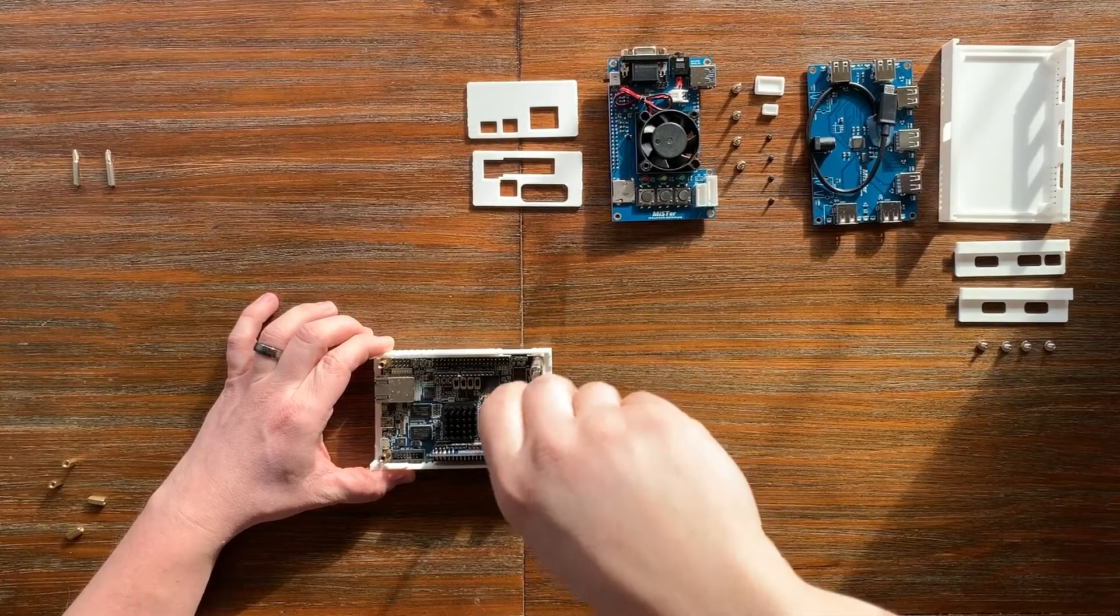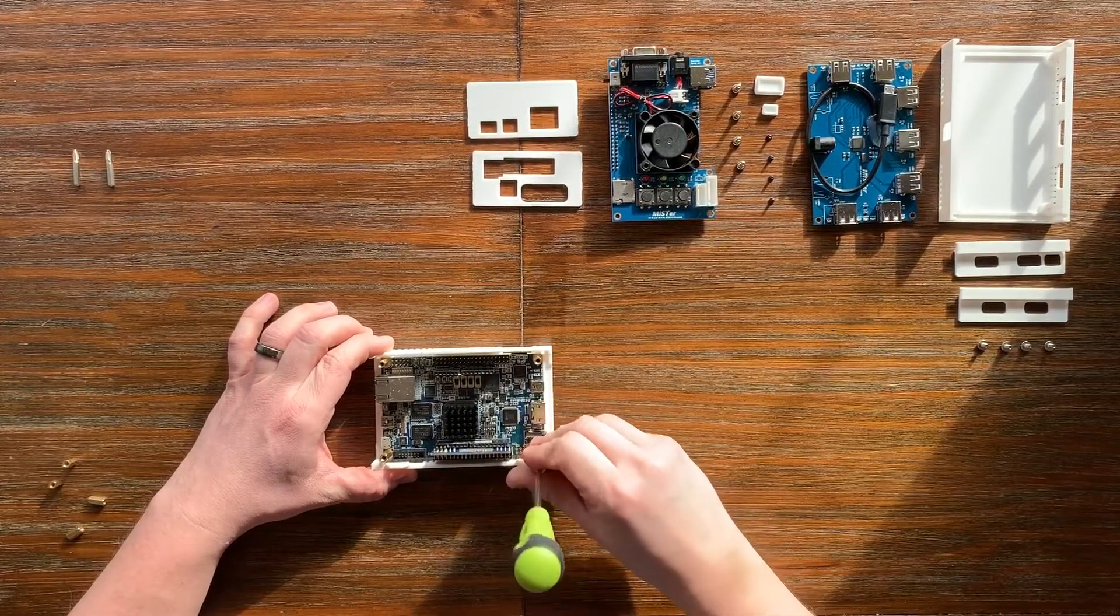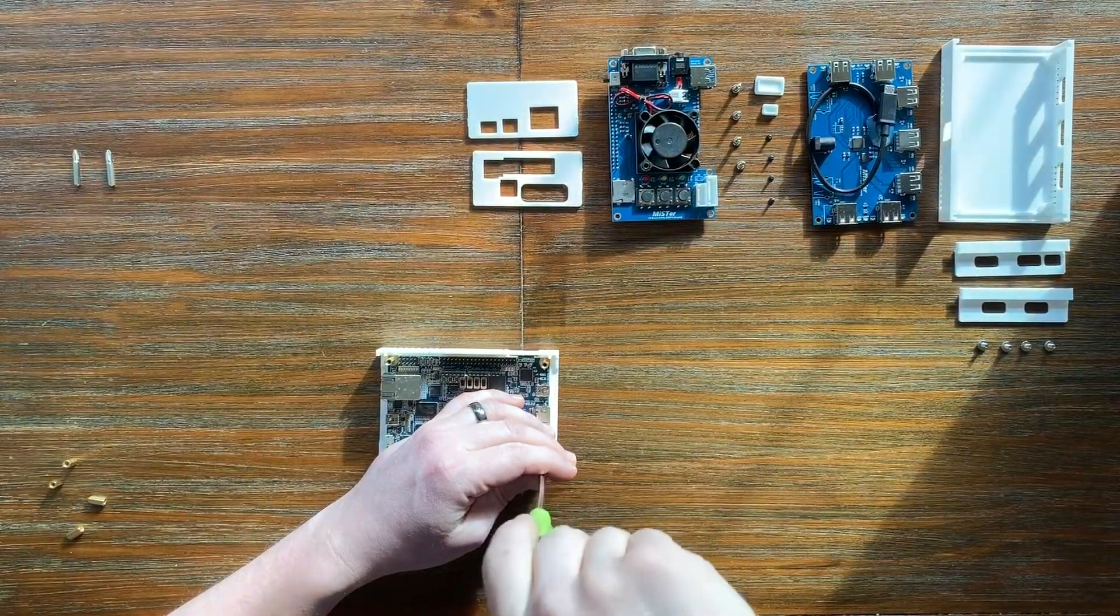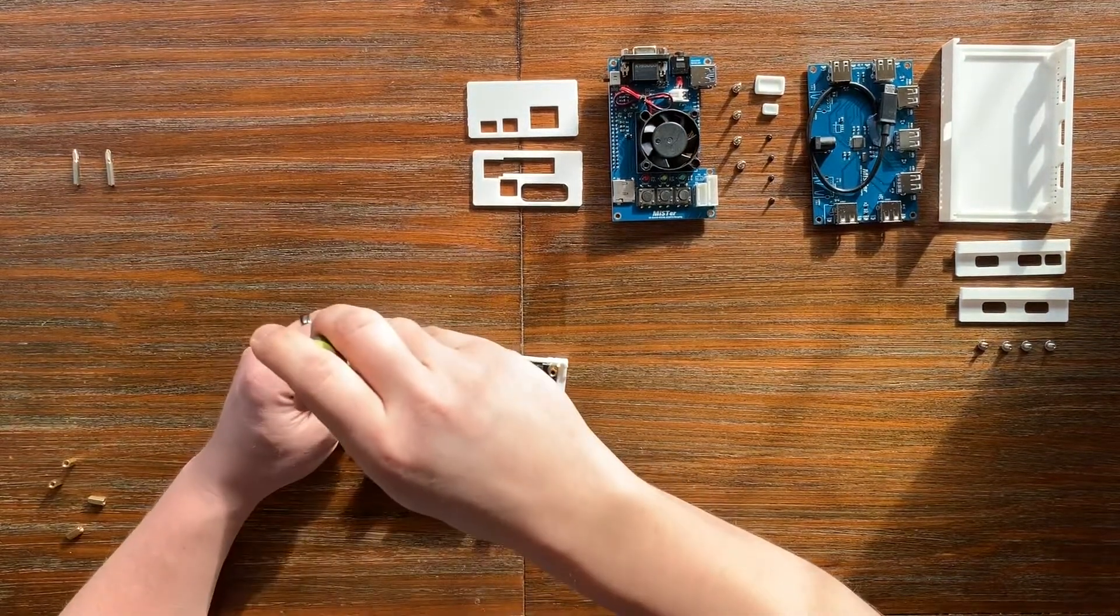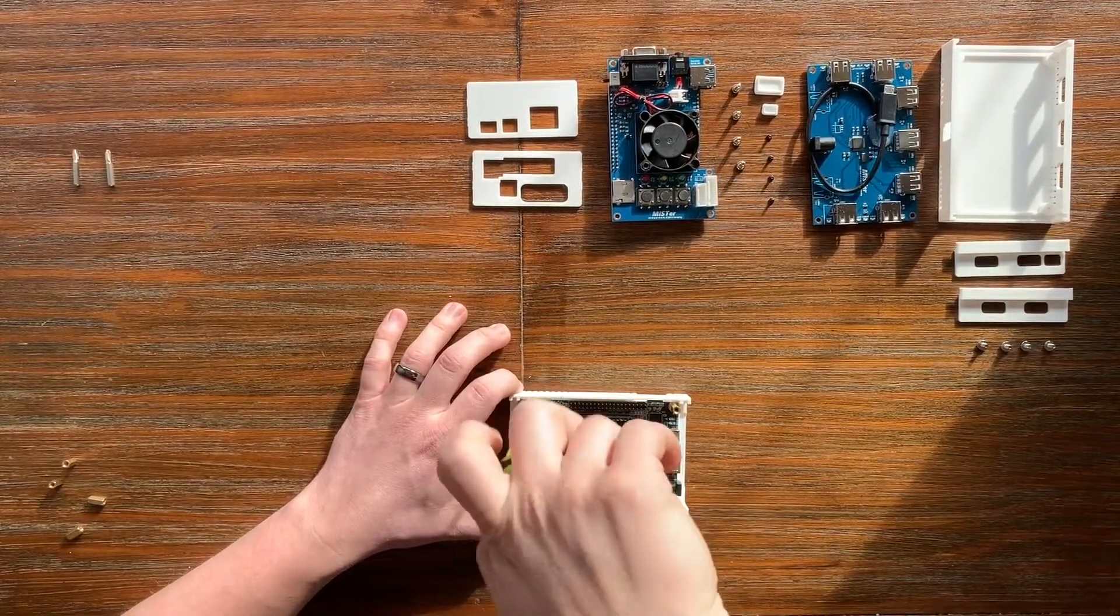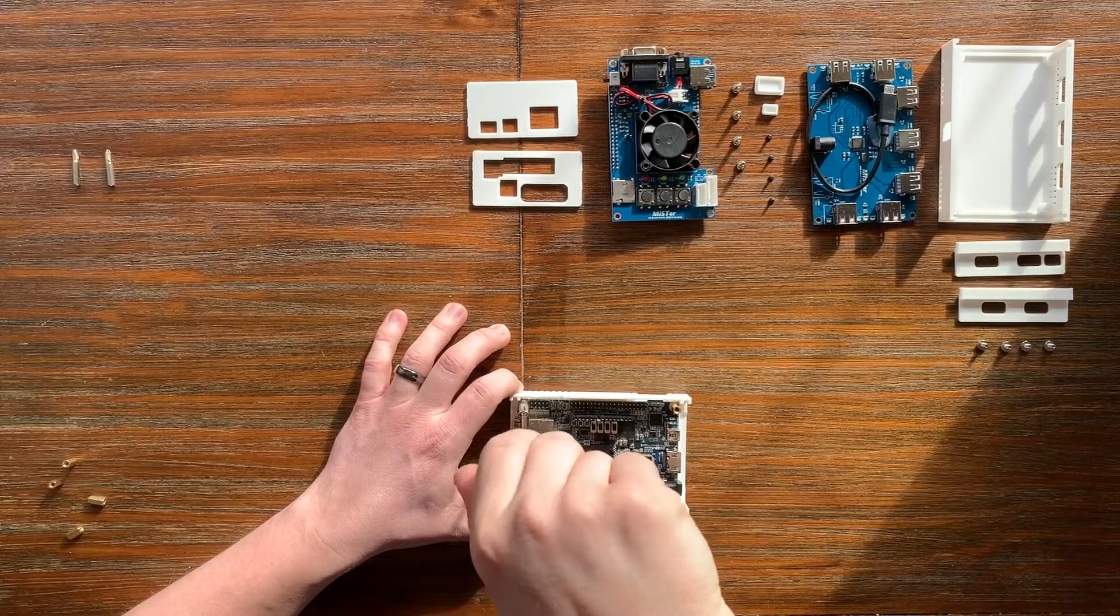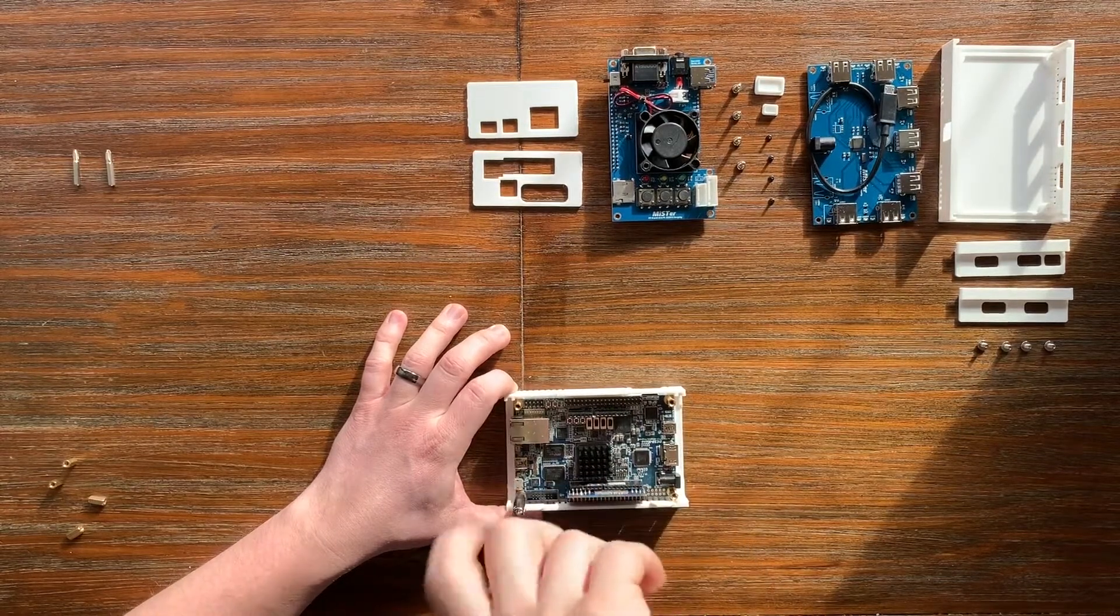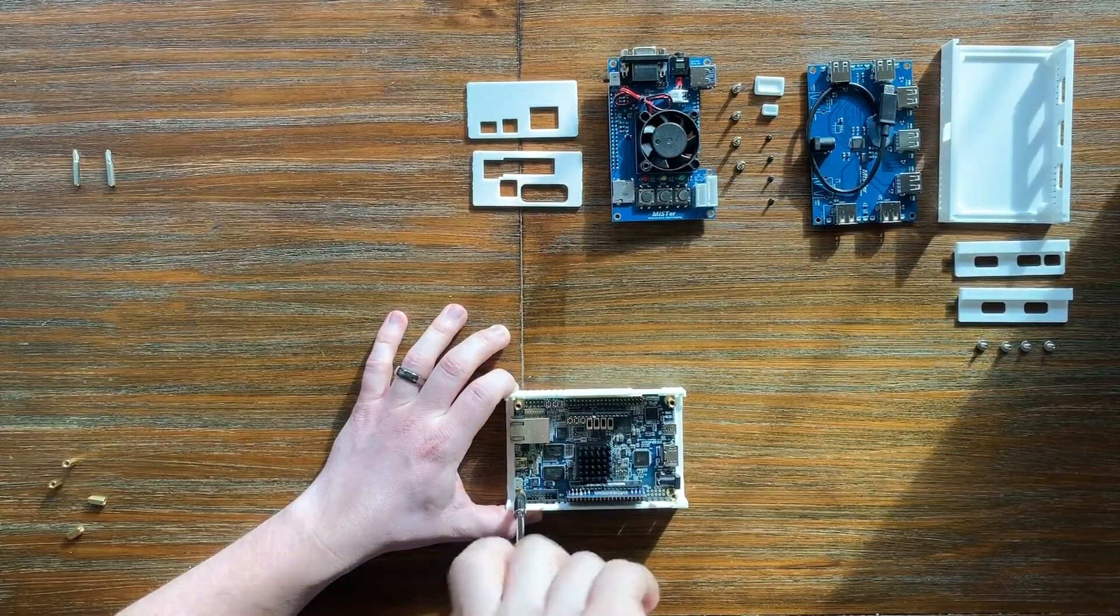Just kind of finger tight. It's really not going to go anywhere once you clamp the case together so you just want to make sure that it's bottomed out as much as you can but don't over torque it. It's plastic so a little force goes a long way.